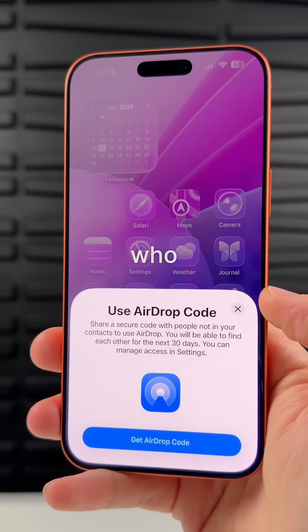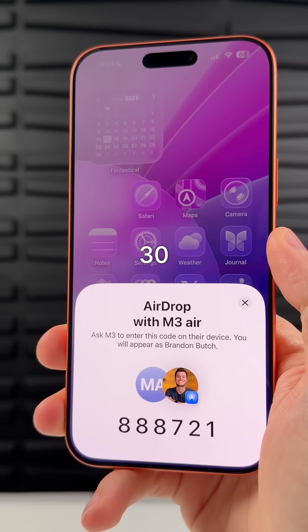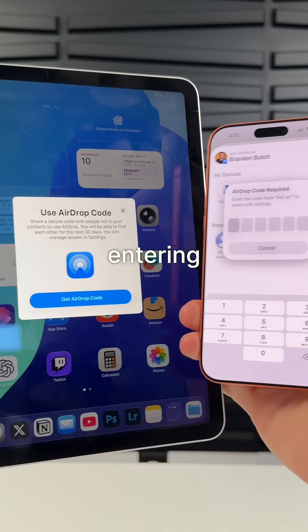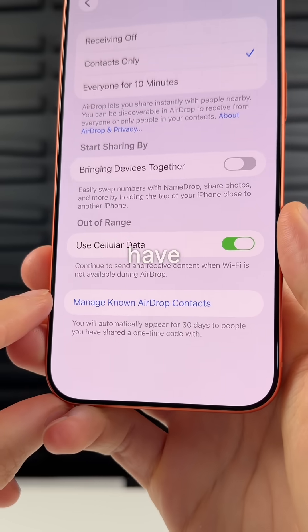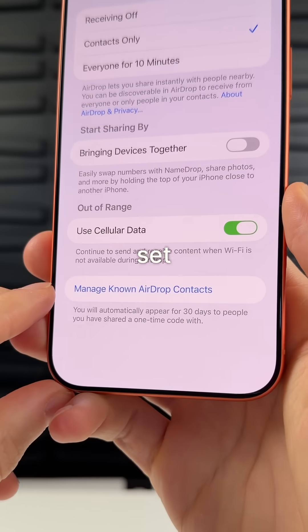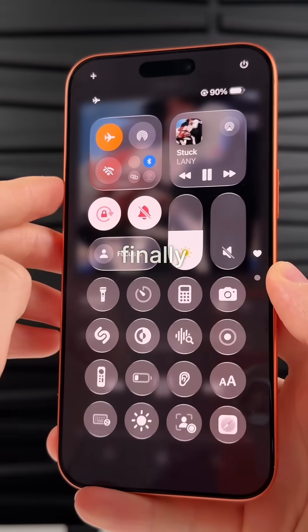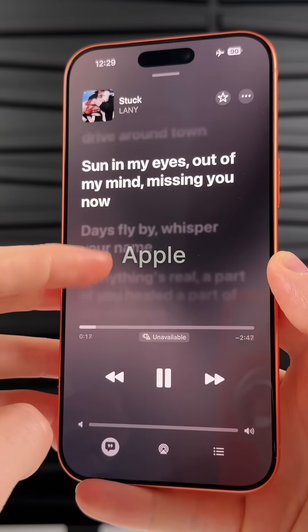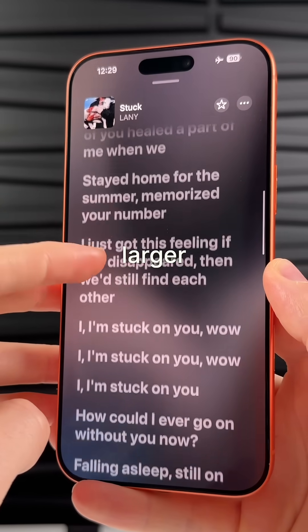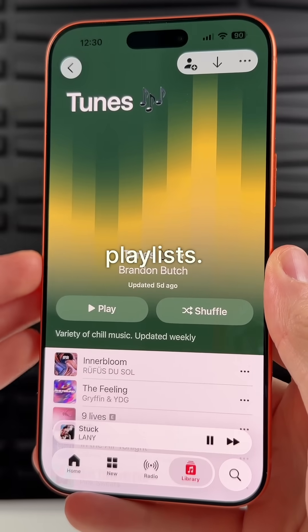You can now AirDrop somebody who isn't saved as a contact for 30 days after entering a six-digit pin, and you don't have to have your AirDrop set to contacts only. We finally have offline lyrics for Apple Music along with larger album artwork for playlists.